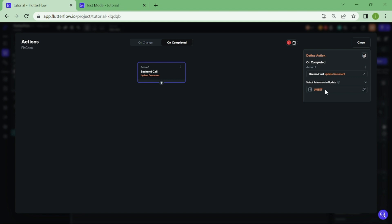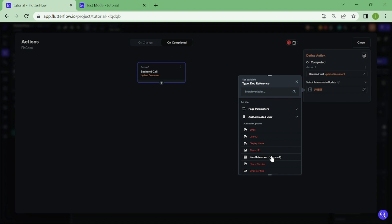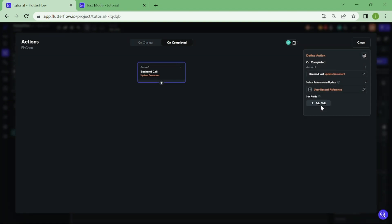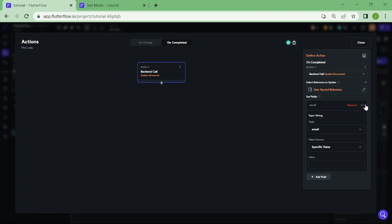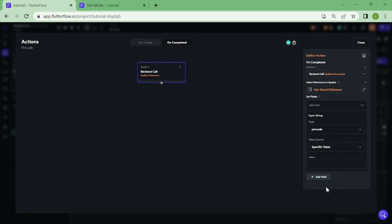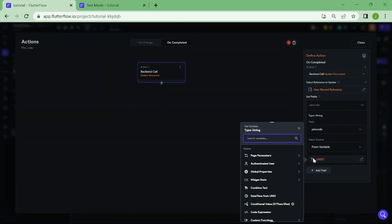For the reference, we are going to pick Authenticated User and User Reference. Now we click on Add a field and switch this email to Pincode. For the value source, we are going to pick from variable. And for the variable, we are going to select Pincode too.